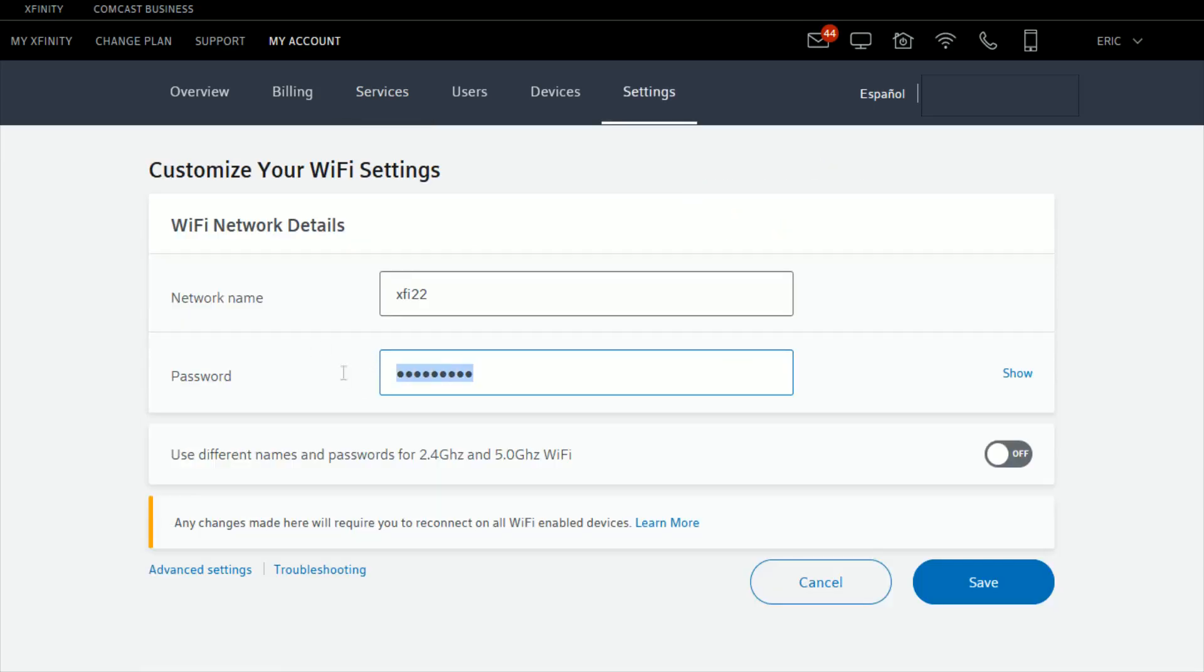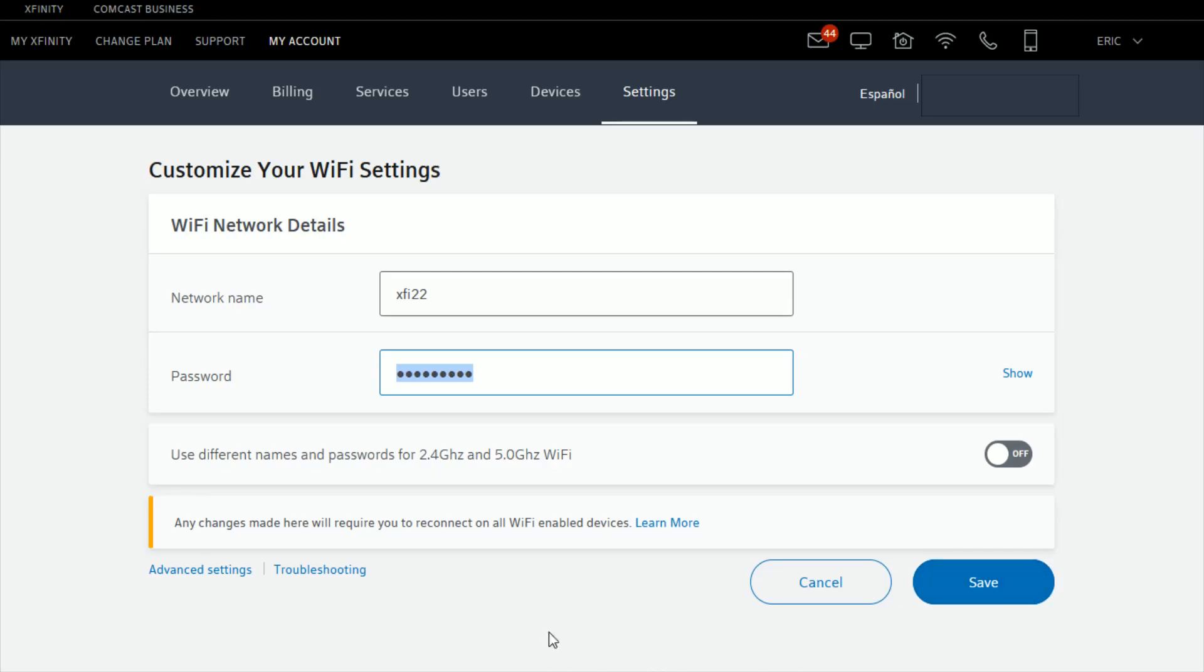This is where you're going to have the ability to type in a new password if you want to do that. Once you have your new password typed in, you go down here and click save and then that password should be the new one that you have to enter in whenever hooking in to your Wi-Fi router.